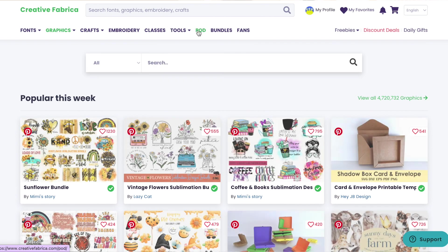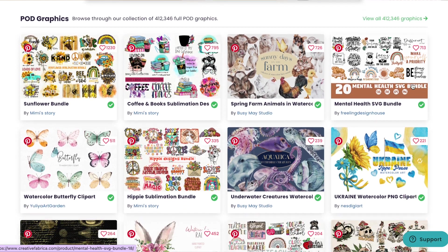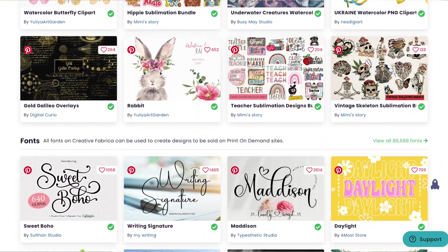I have partnered with Creative Fabrica to give you guys a special offer. For just $1, you can do a one-month trial with Creative Fabrica and have access to 400,000 commercially licensed fonts and graphics that you can use on your print-on-demand stores. We're going to go over how to make sure you can use it for your stores, and there are certain areas you can look at to double-verify that.